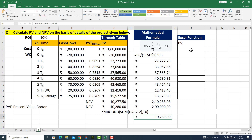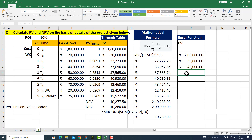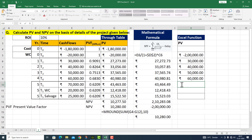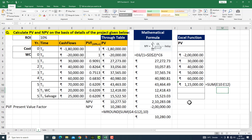अब मैं Excel के function के through इस value को take up करना चाहता हूँ। सबसे पहले इनकी values दूँगा: 1,80,000 + 20,000, फिर 30,000, 40,000, 50,000, 60,000। 5th year के अंदर तीन values का SUM करके right side पर दे रहा हूँ — मेरे पास 5 सालों का complete cash flow आ गया।